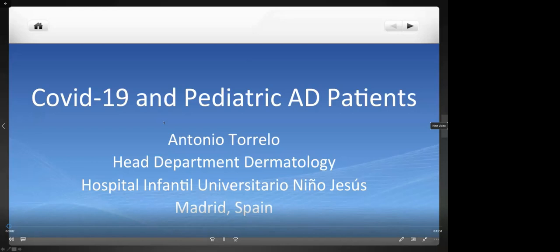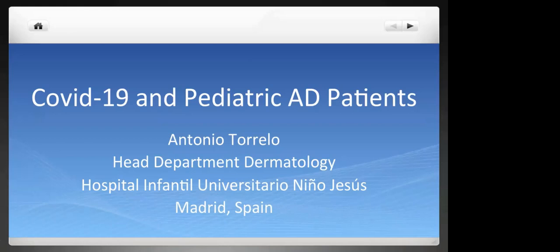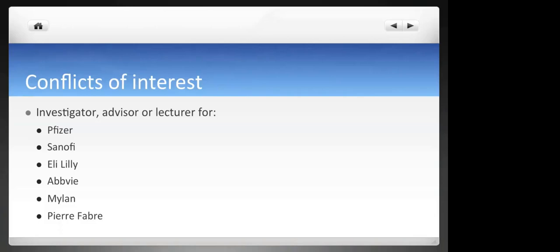Hello everyone. My name is Antonio Torello. I'm the head of the Department of Dermatology in the Children's Hospital Niño Jesús in Madrid, Spain. My lecture today will be about COVID-19 and pediatric atopic dermatitis patients. These are my conflicts of interest to declare.